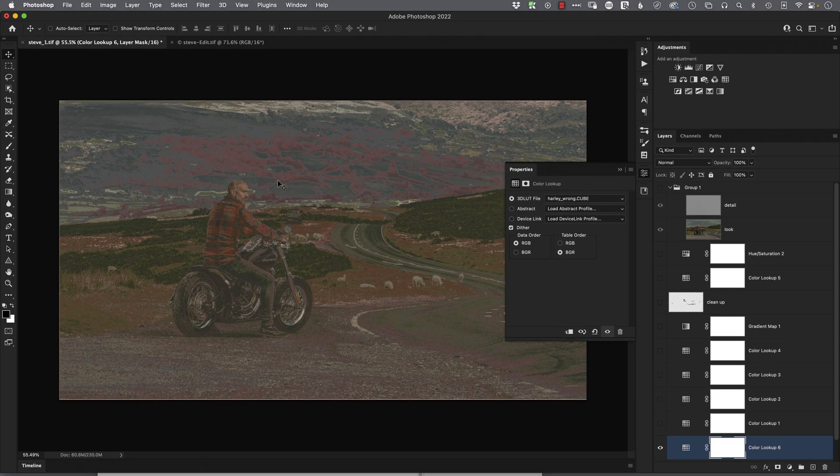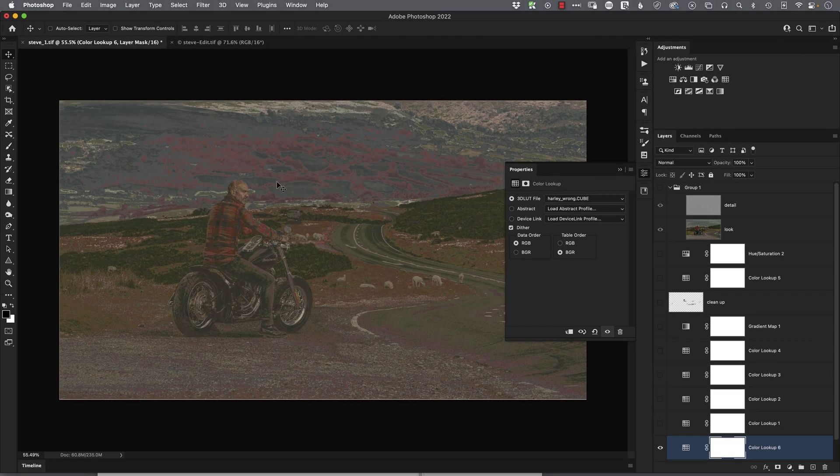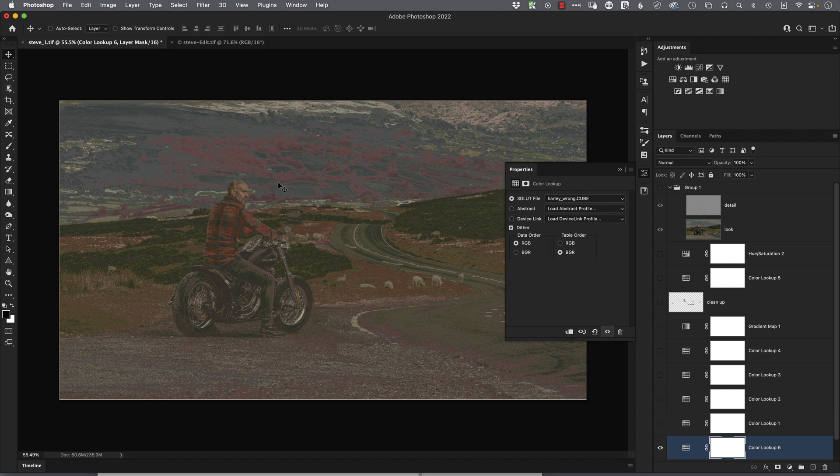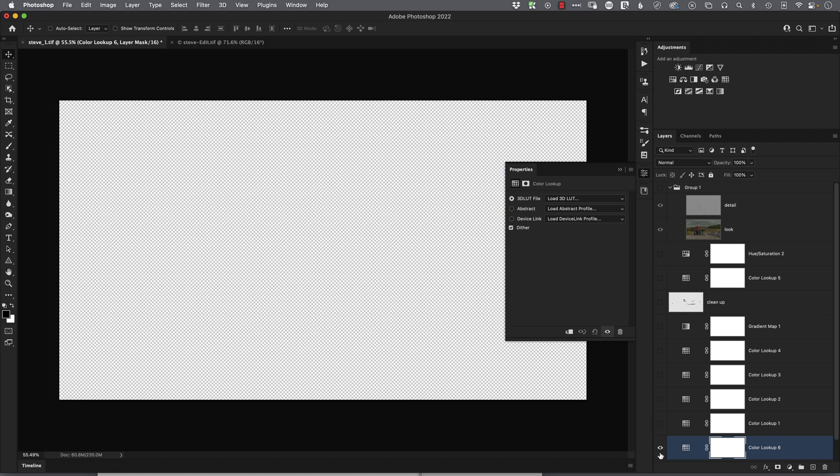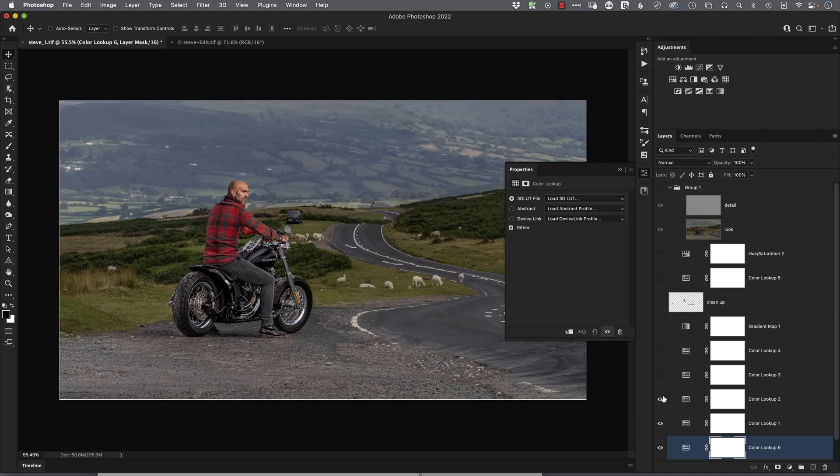Now that's the wrong way to do it. The reason that's gone wrong is because of what layers we had visible in the layer stack when we saved it. Let's just go back a step.